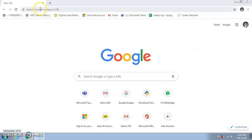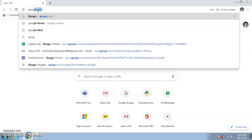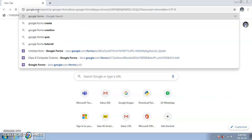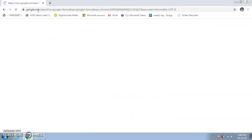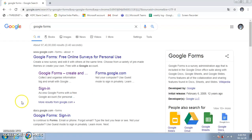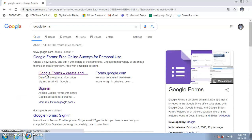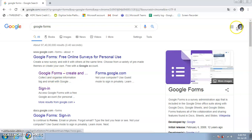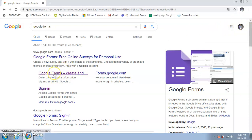Open any browser, go to the web address bar, and type 'Google Forms', then press Enter. This will take you to the Google Forms website. The procedure is the same on mobile, PC, laptop, or desktop — only the placement of options will differ. Since I'm already signed in with my Google account, it will take me directly to my account.